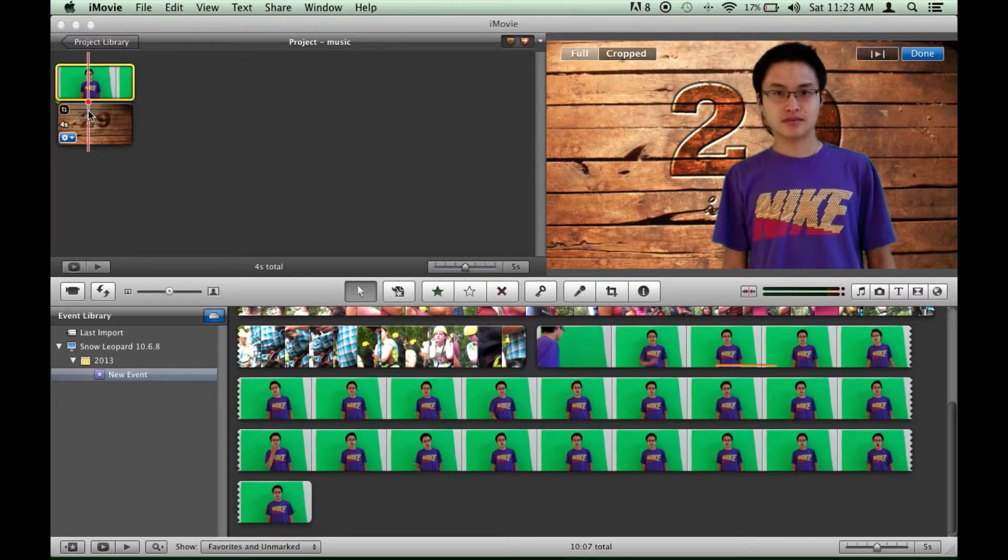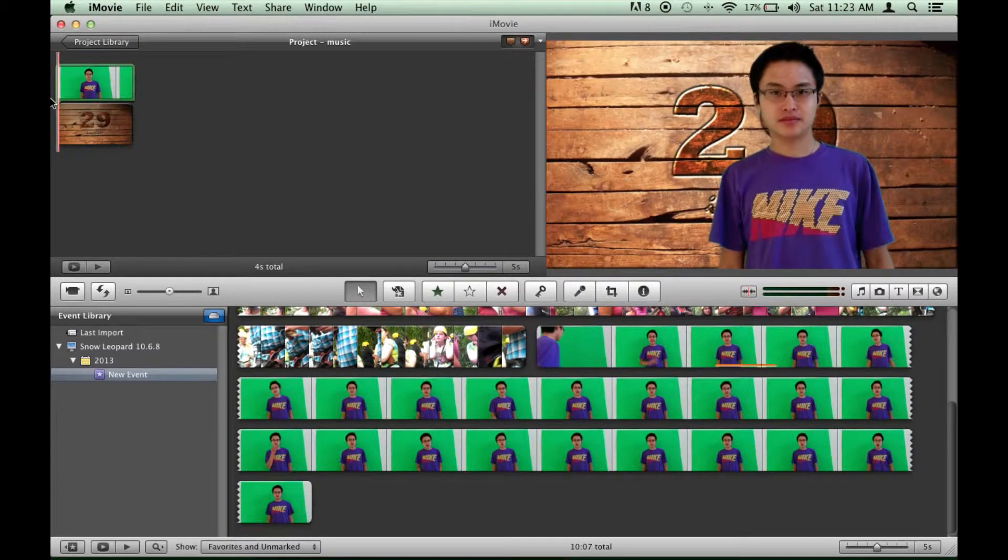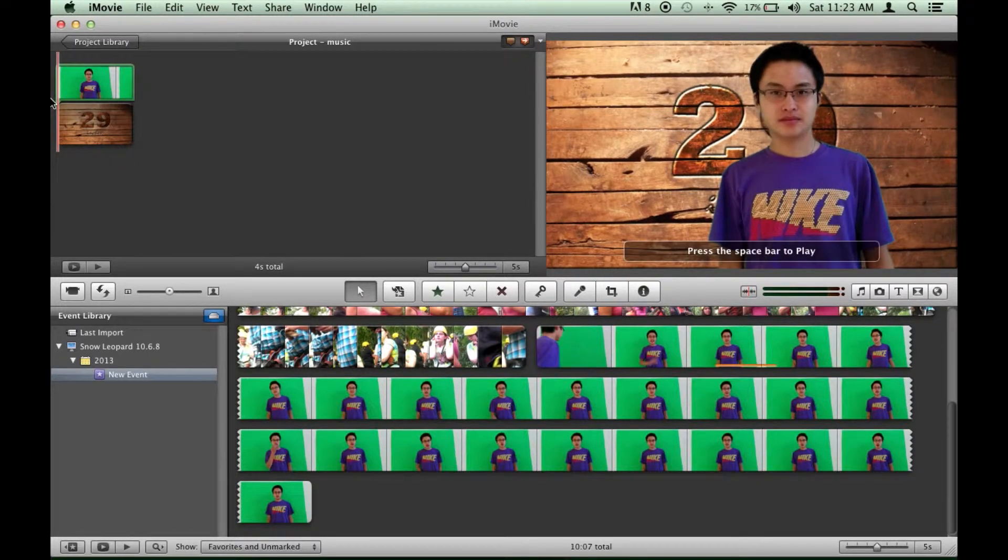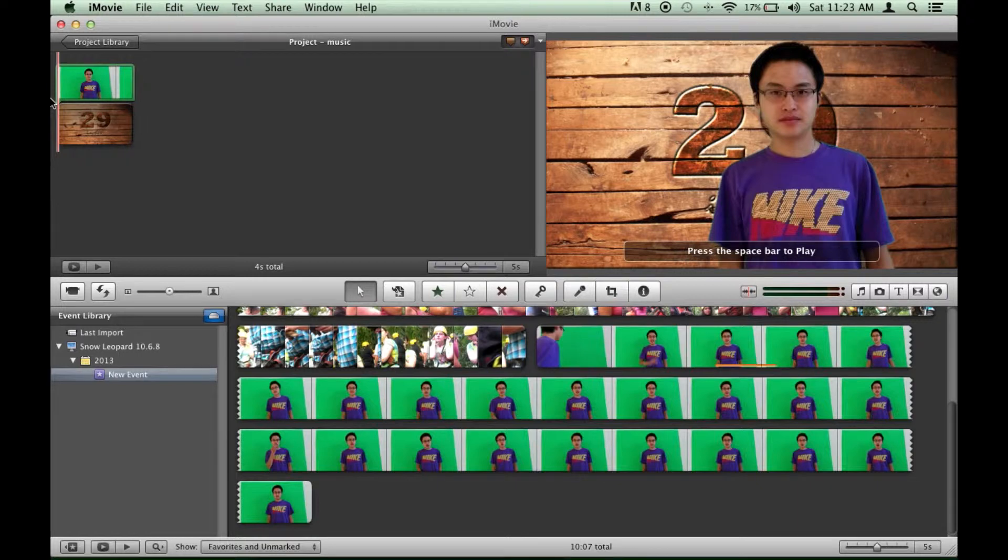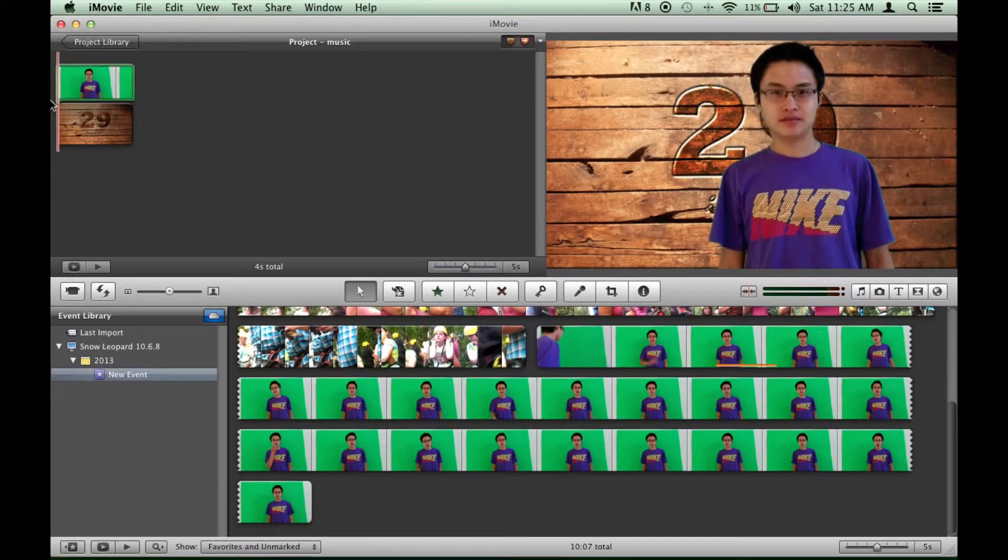And it will do its thing and there we have it. It is already there and it works. It's much simpler than the other softwares that I have used such as Premiere. You can check that video out after this video if you have Creative Suite. But it works.